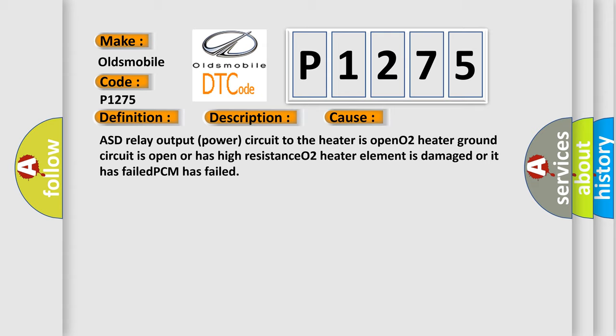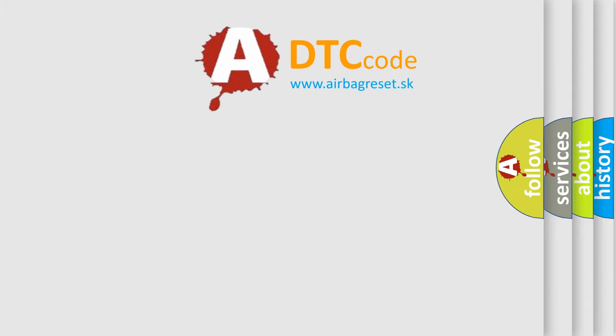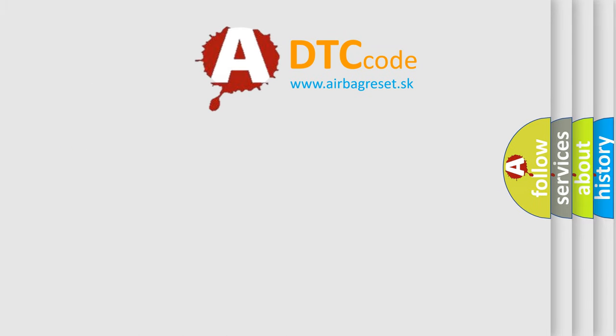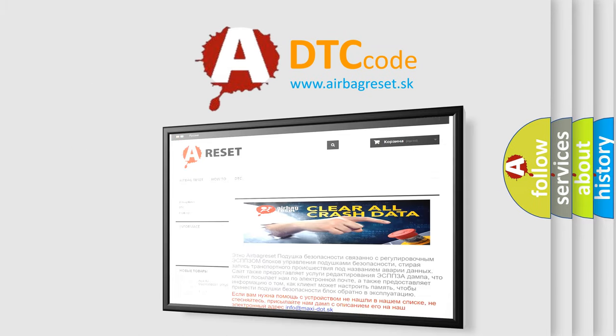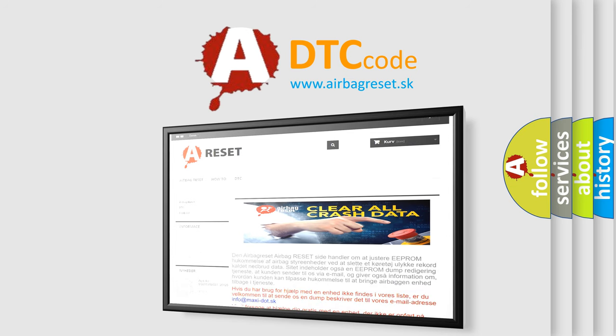The Airbag Reset website aims to provide information in 52 languages. Thank you for your attention and stay tuned for the next video.